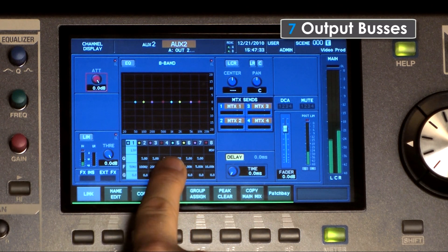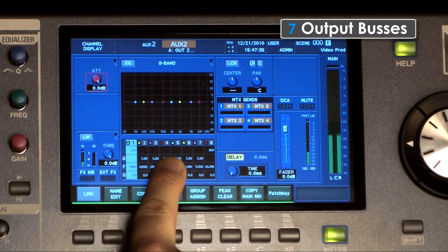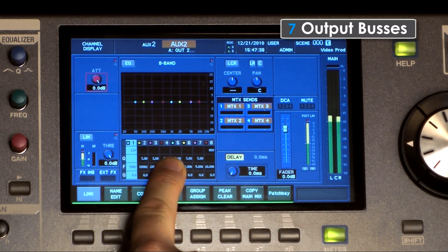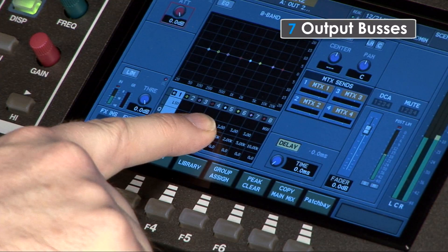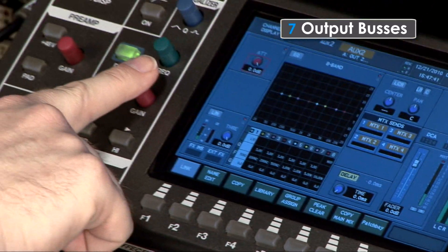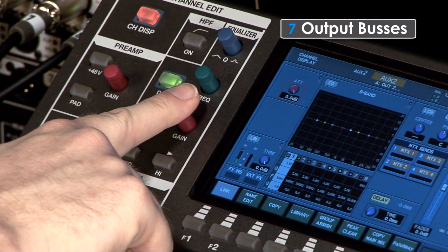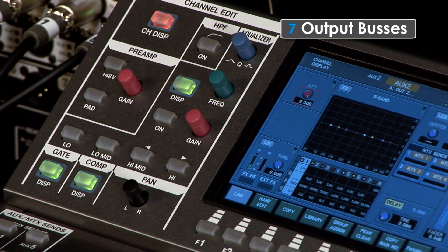The 8 bands of EQ allow you to customize the output to the speakers and environment for that one output bus. The control knobs can be used to set the EQ for the output bus.